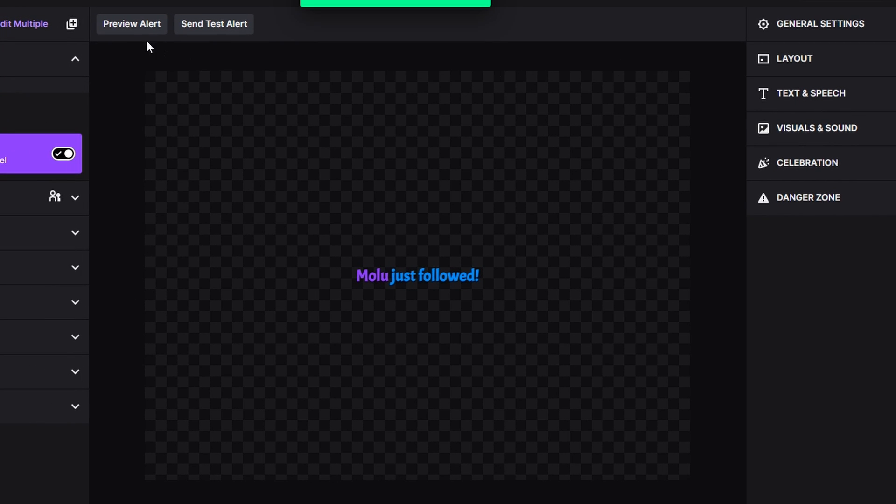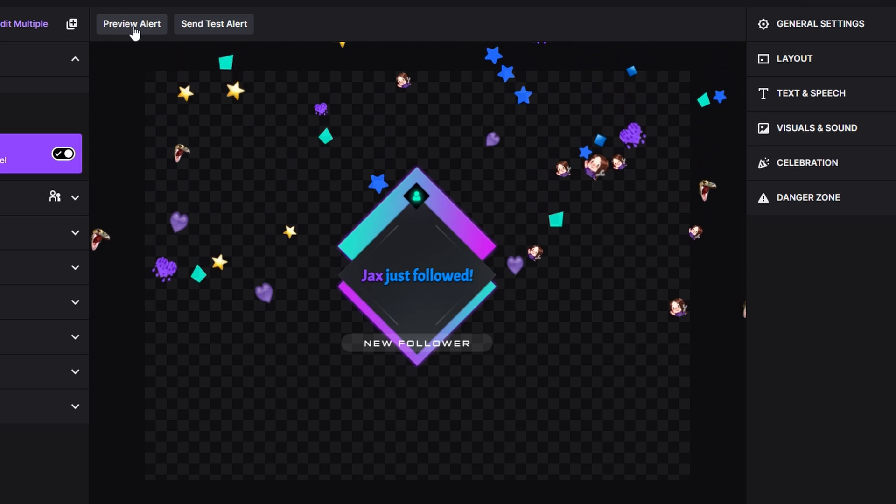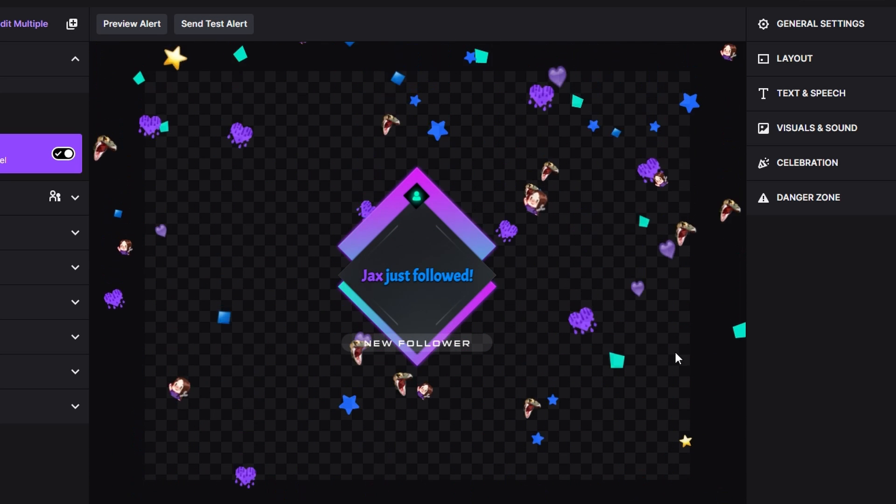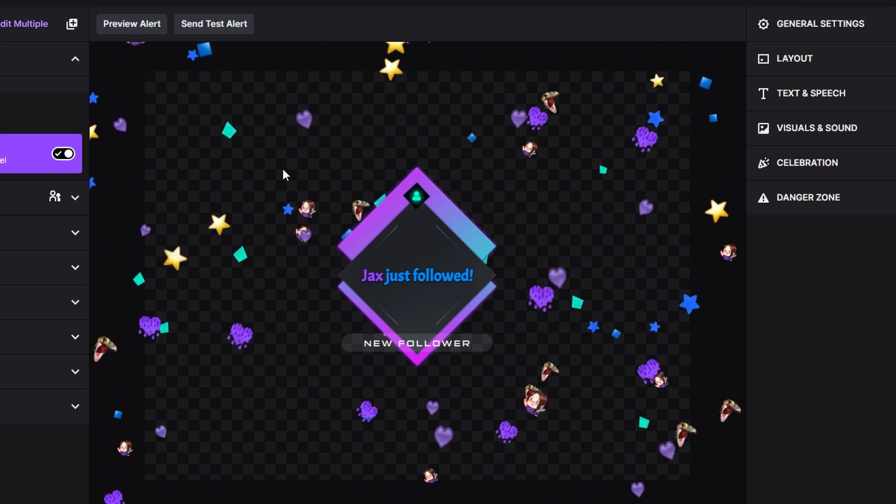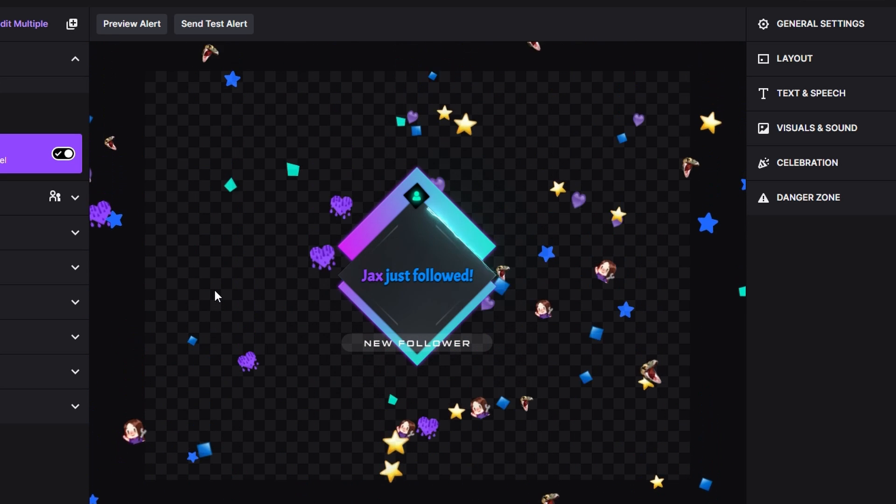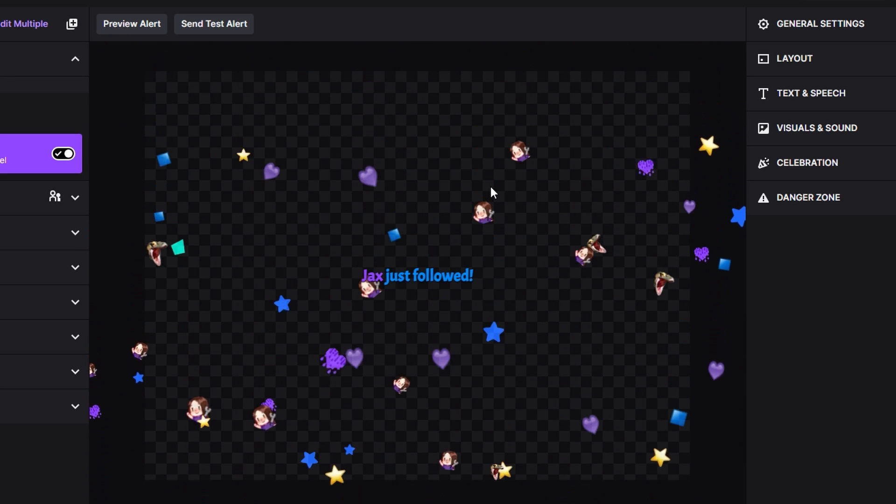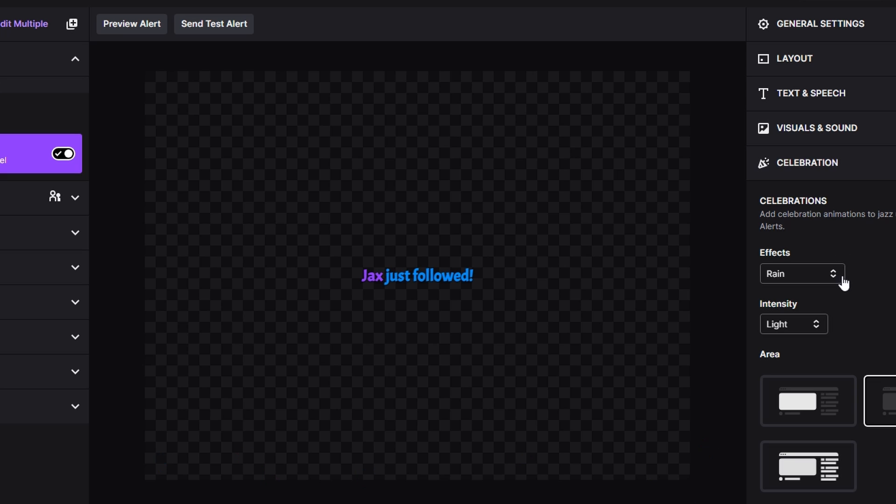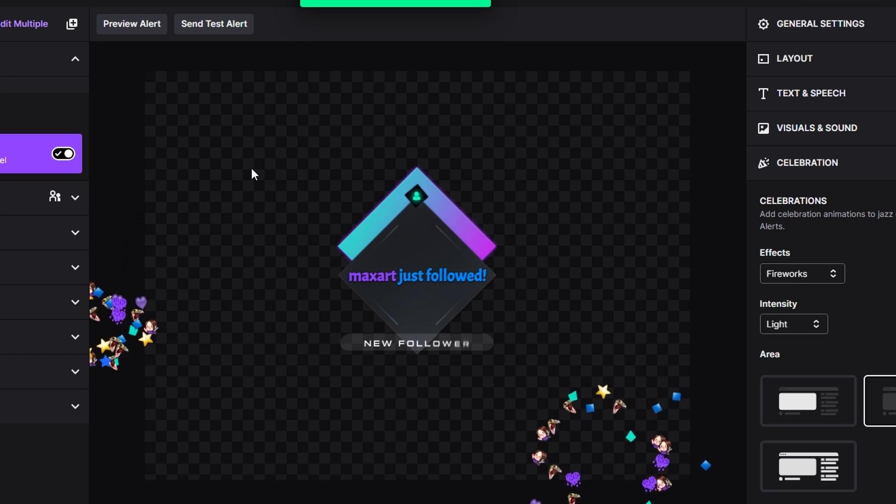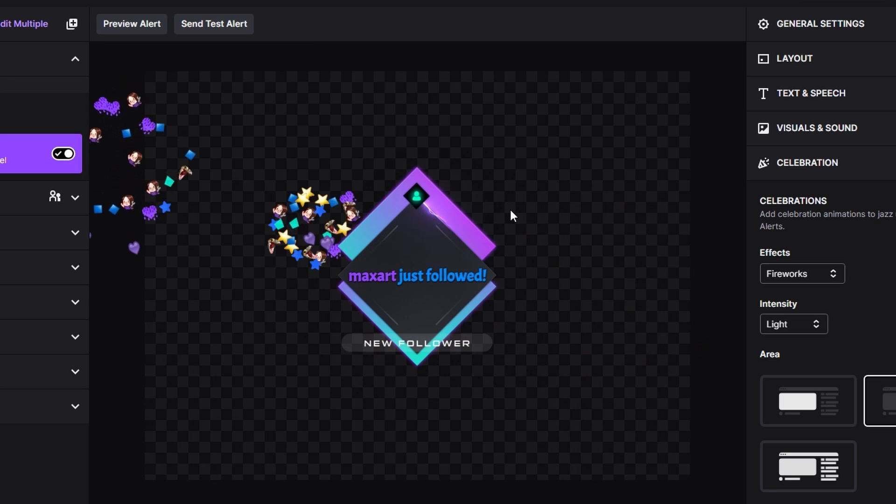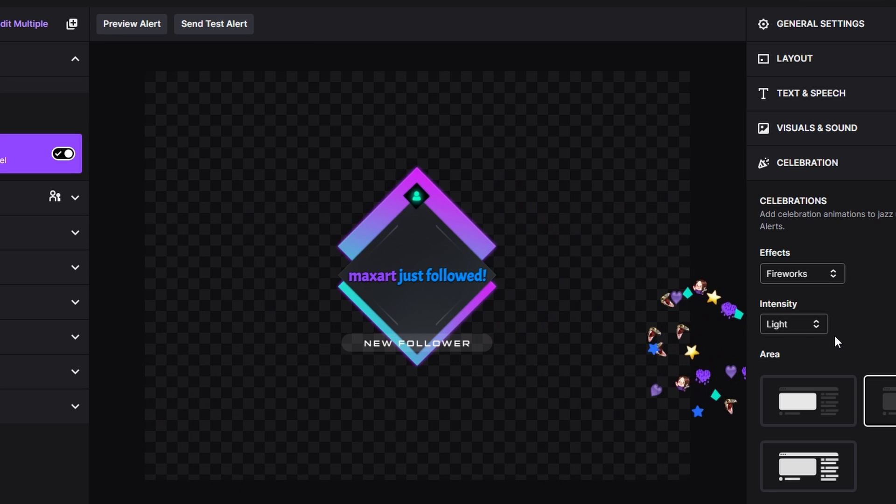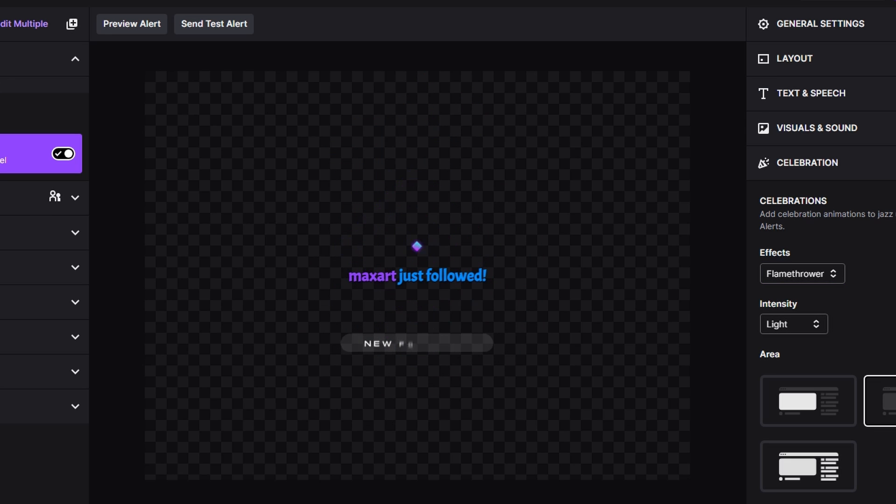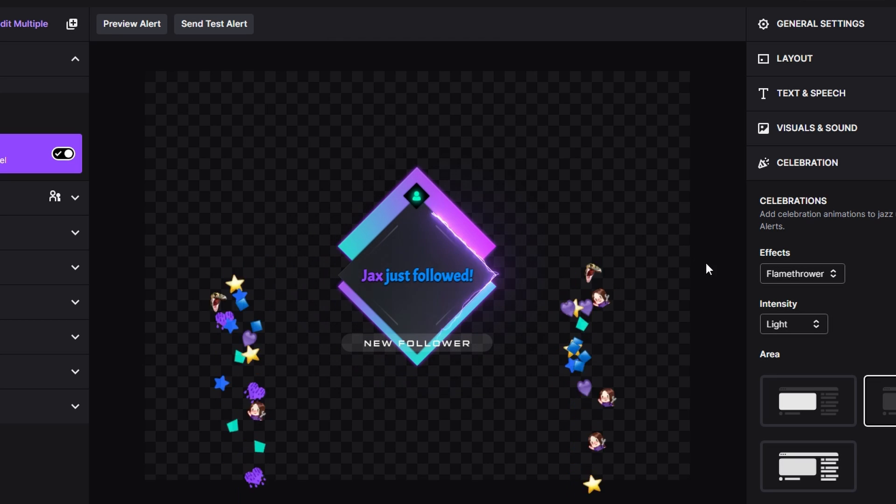We're going to go ahead and preview follow so you can kind of see that it just rains all this stuff around it. That is really cool. I do like that. I'll quickly show you guys what the other ones look like too. For fireworks, preview fireworks. This is still on the light intensity. And then for flamethrower—and that's going to be your flamethrower.